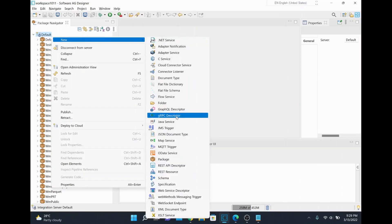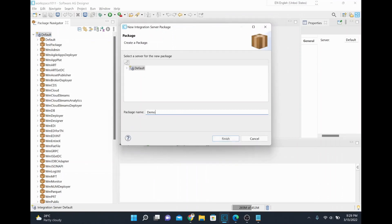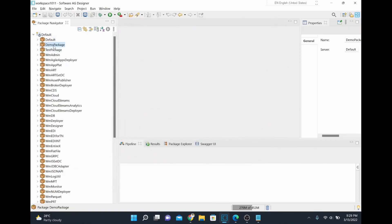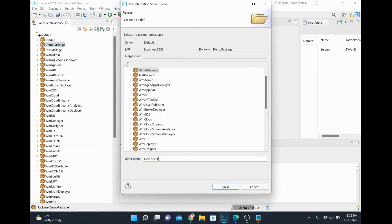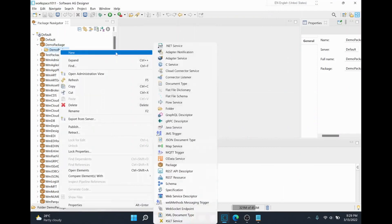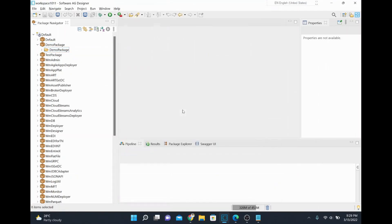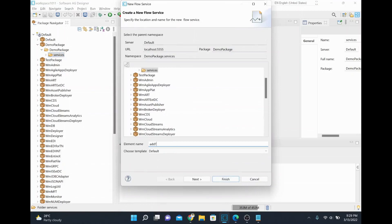I'll create a simple package — I'll call it my demo package. Then I'll quickly create a simple flow service. I'll go to New, select demo package, create it in a main folder with the same name, and under that I'll create a folder called 'services'. Then I'll create a new flow service and name it 'add two numbers service'.